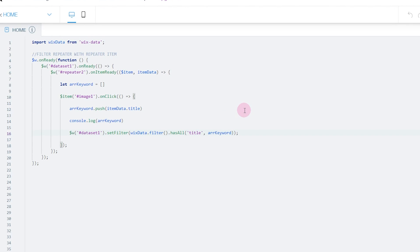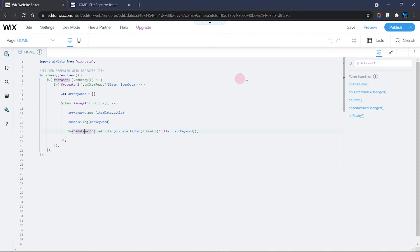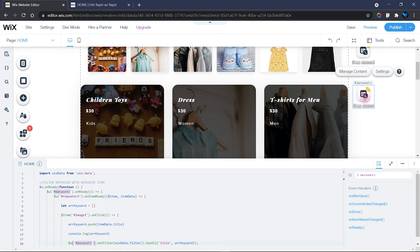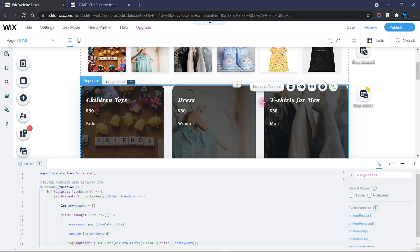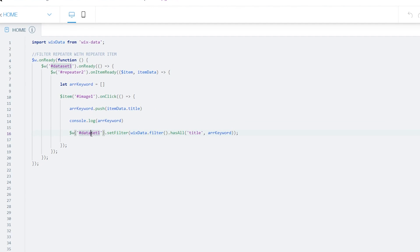To summarize what you need to replace in the code: first replace Dataset 1 — you can see it's used two times, once in the onReady function and once in the setFilter function. Dataset 1 is the dataset you use to display your filtered items. Your main dataset should appear in the onReady function and in the filter section.